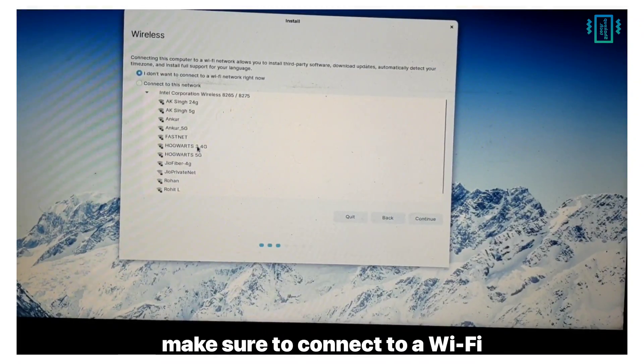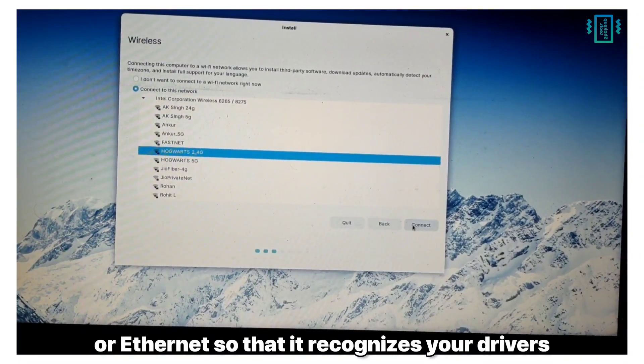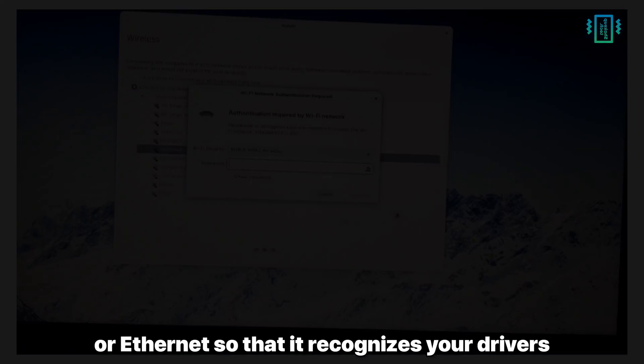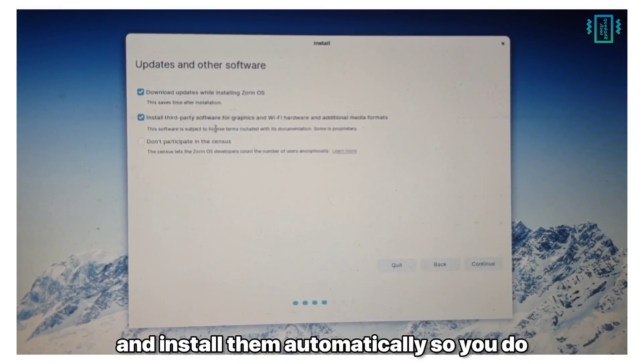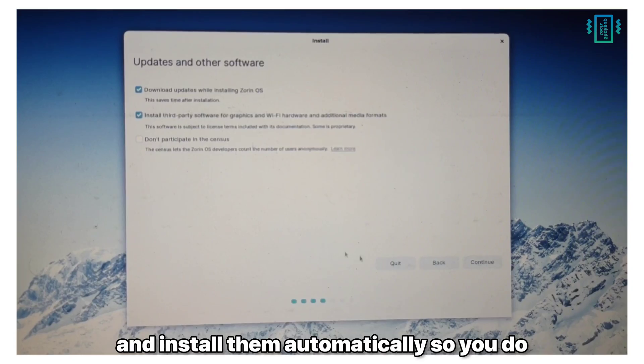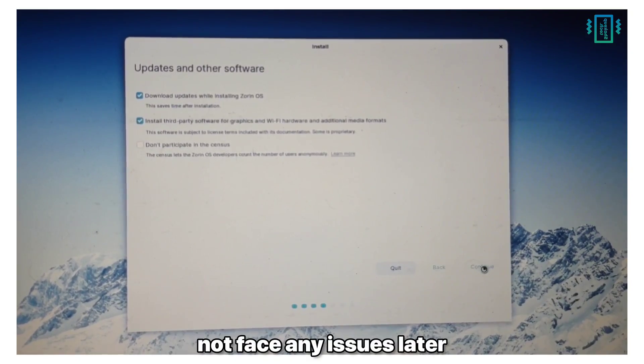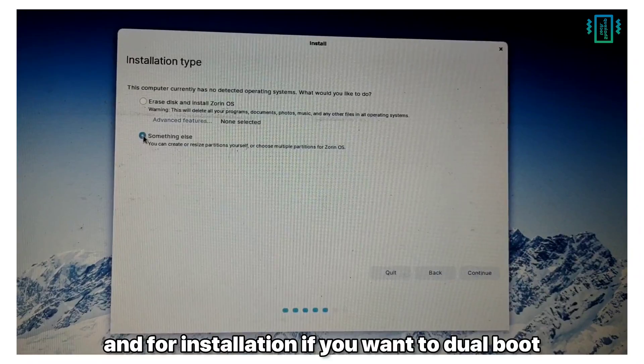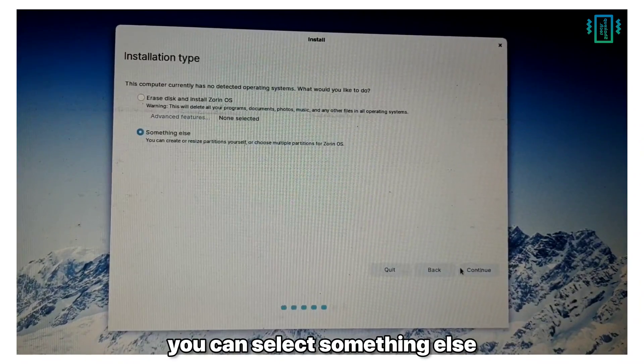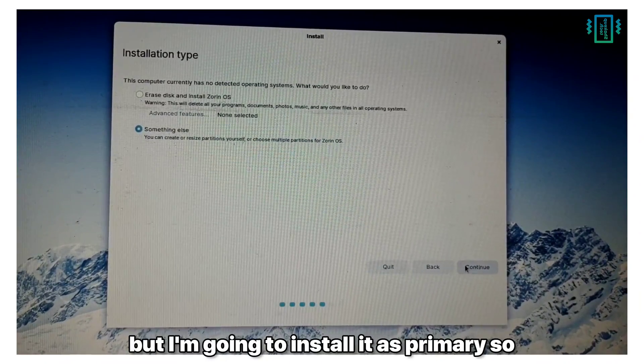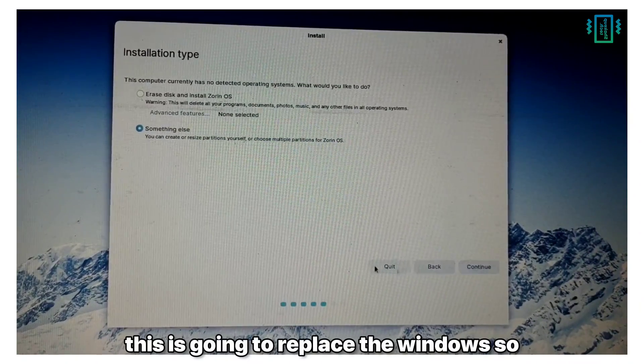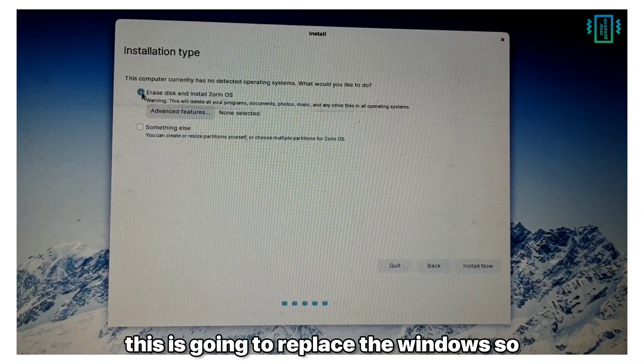Make sure to connect to WiFi or Ethernet so that it recognizes your drivers and installs them automatically, so you do not face any issues later. For installation, if you want to dual boot you can select something else, but I'm going to install it as primary. This is going to replace Windows.